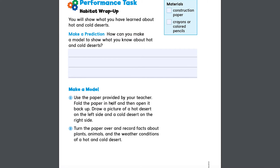Here's an example. You can make a model. Use the paper provided by your teacher or by your parents — anything that you have at home — and fold the paper in half and then open it so it kind of looks like a card. Then draw a picture of a hot desert on the left side and a cold desert on the right side.